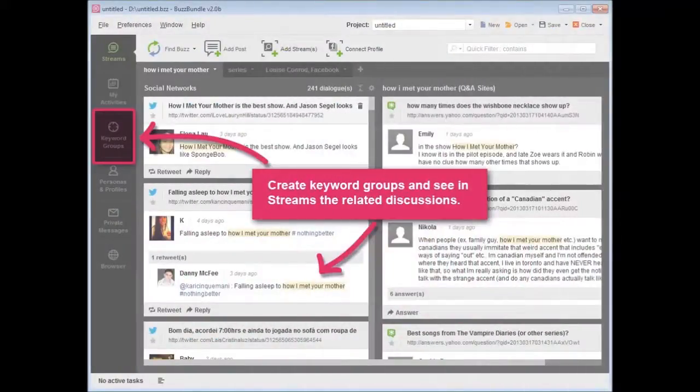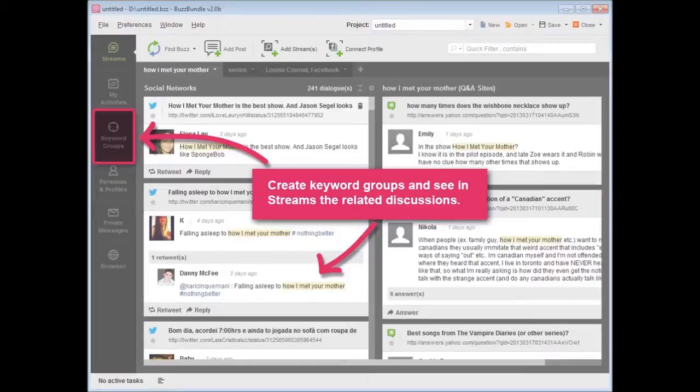Create different keyword groups and see in Streams what people discuss in social media regarding your brand, industry, and competitors.